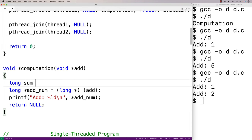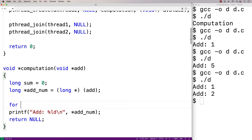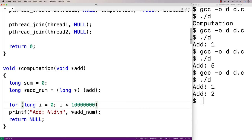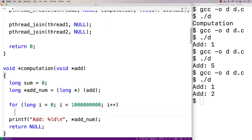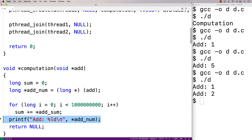We'll say long sum = 0, then make a loop — for(long i = 0; i < 1000000000 (one billion); i++) — and we'll add to sum the dereferenced value passed in via the pointer. So the computation function is now doing a billion iterations of addition using the value passed in.